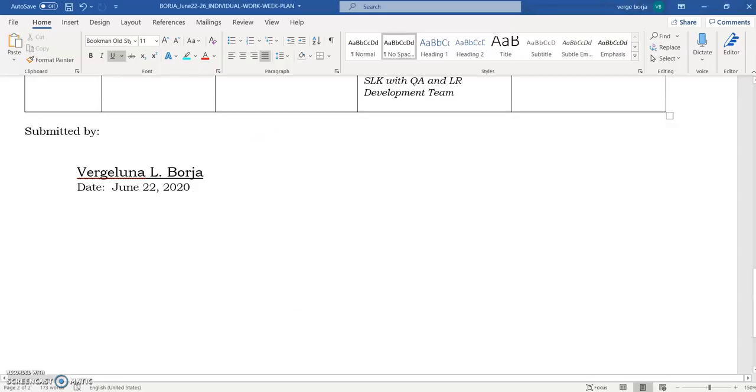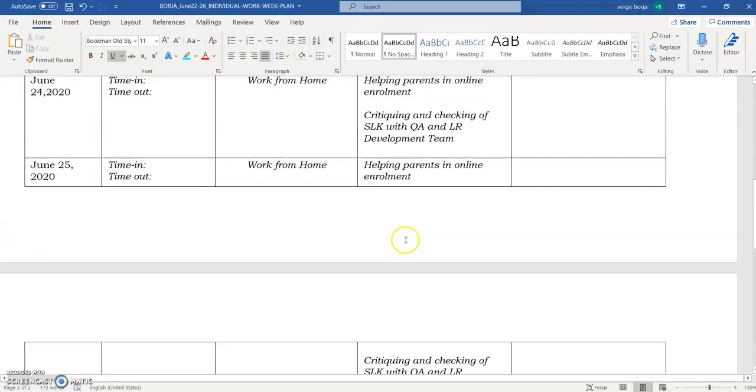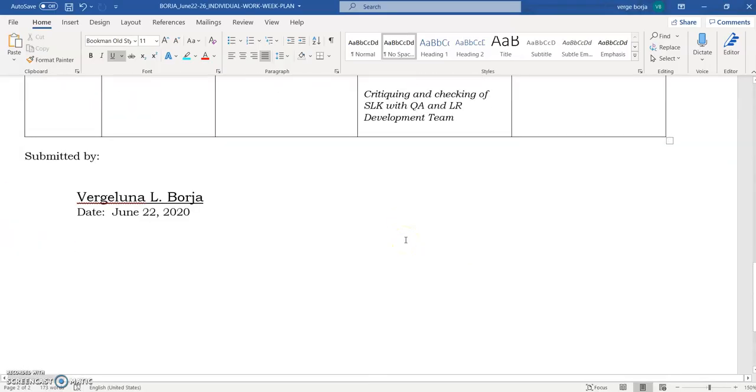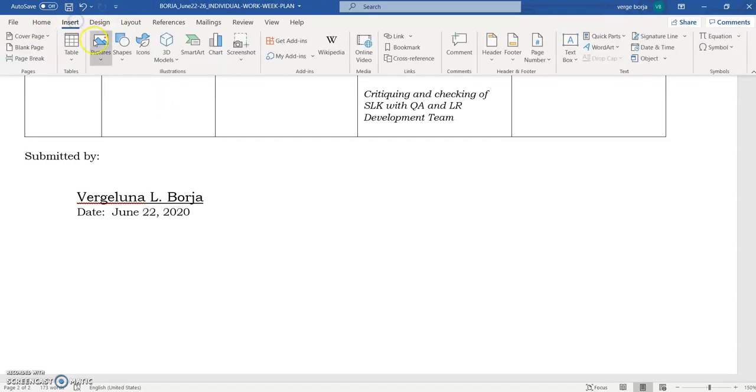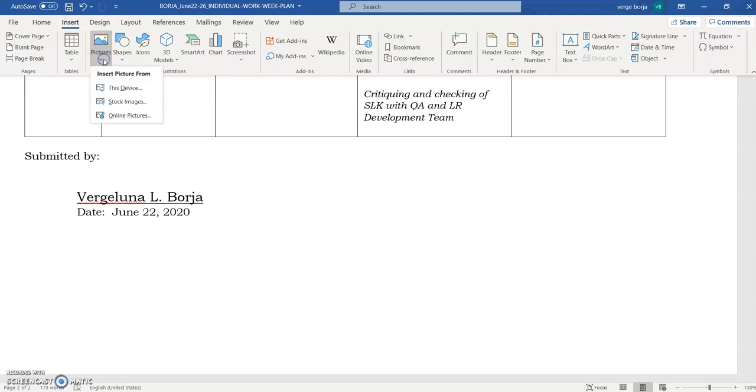Okay, since I have here, so this is the Word document. We will just simply click the Insert tab and click the Picture, since it is saved as a picture format.